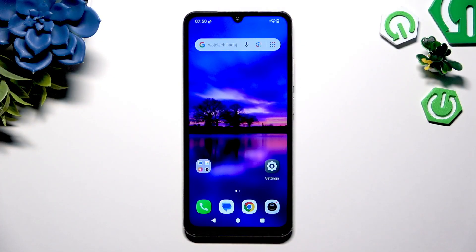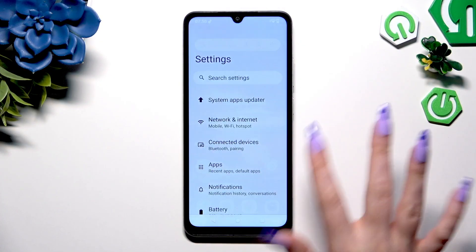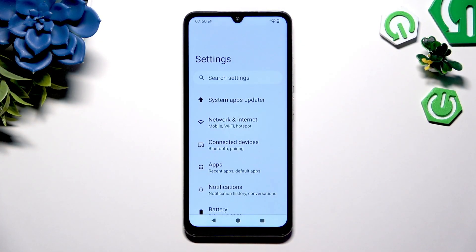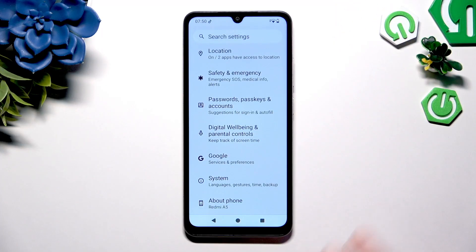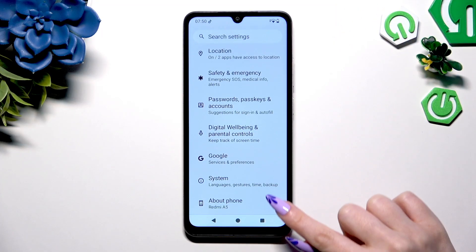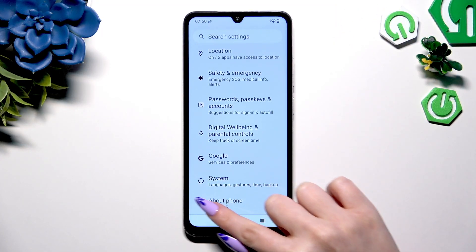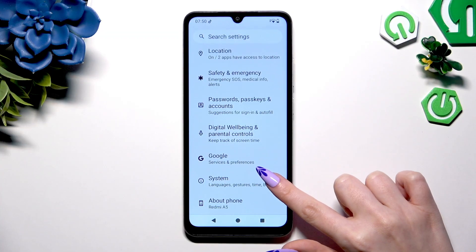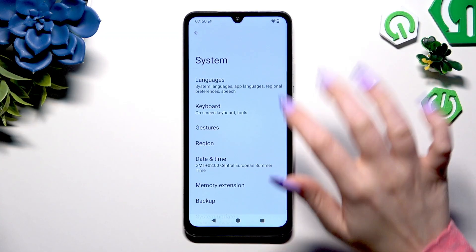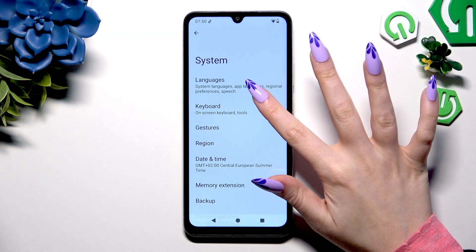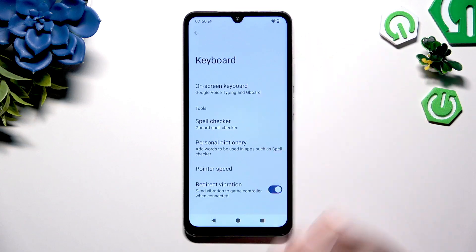Begin by opening Settings and scrolling all the way down. Now select System, click on Keyboard, then On-screen Keyboard.